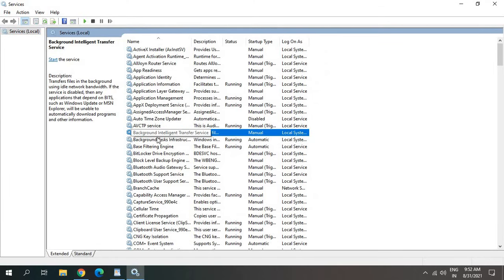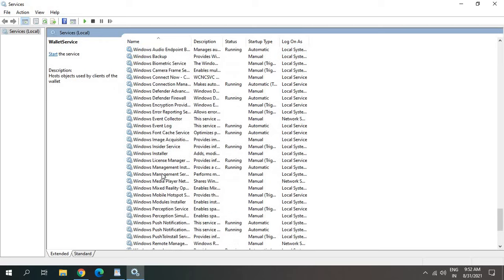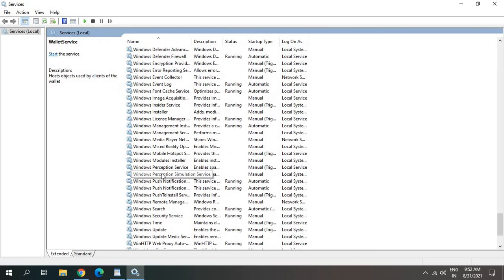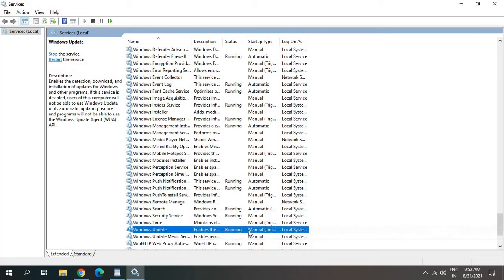Click any of the services, press W and scroll it down, and look for Windows update service. Now here I can see enabled.